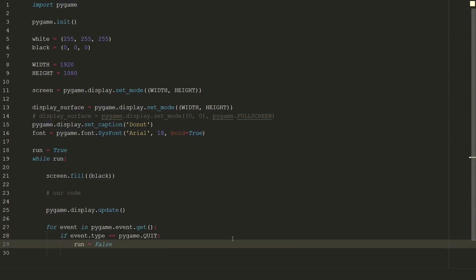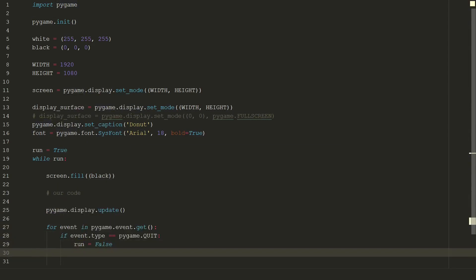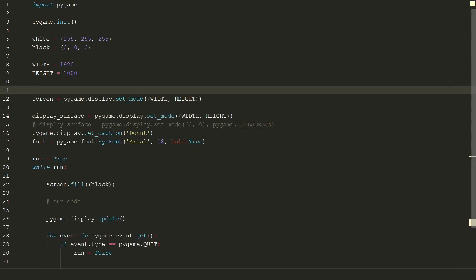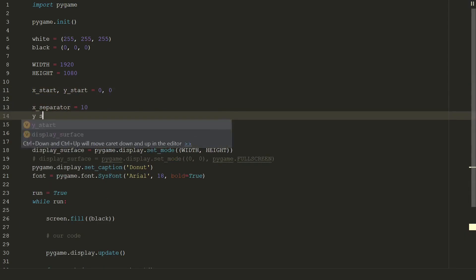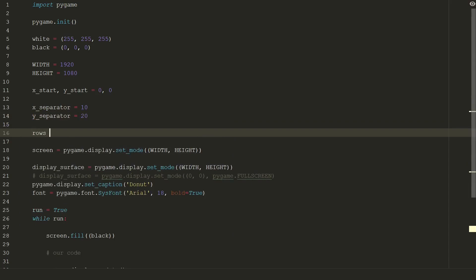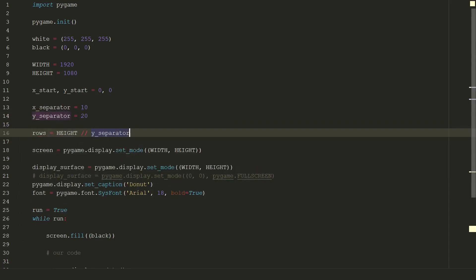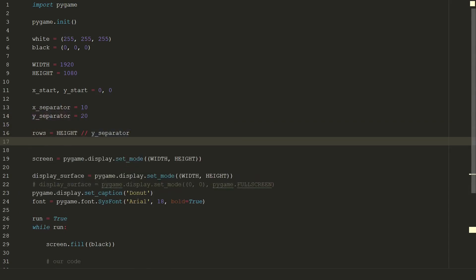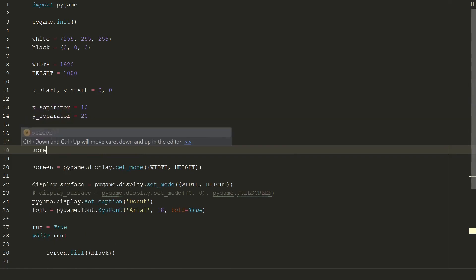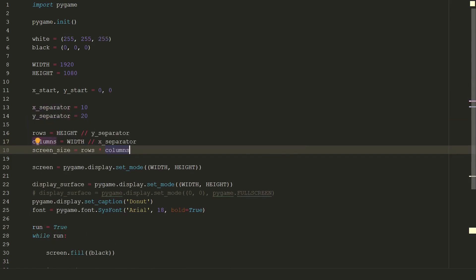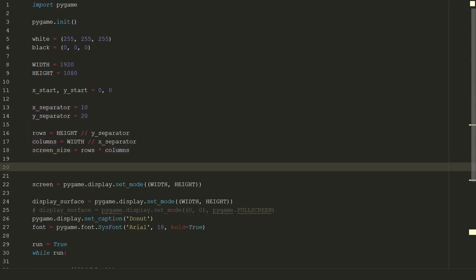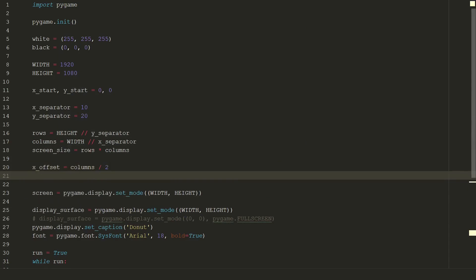Let's move to actual code. First we need to define starting position. We will start as usual in left top corner and go through all screen. We also need to define some space to put a character. Now we can calculate how many rows and columns we will have in our pygame window and what screen size we will have. We will draw a donut in the middle of the screen. So just divide columns by 2 and rows by 2.